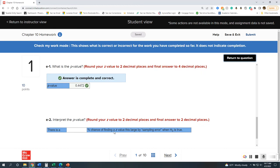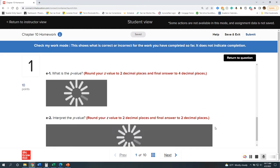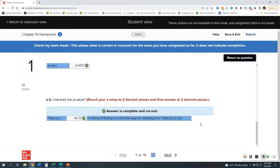In our interpretation, this tells us we have a 44.72% chance of finding a z-value this large by sampling error. That is a huge sampling error — the lower the chance, the less error you have. For me, I have almost a 50% chance of a sampling error when the null is true.